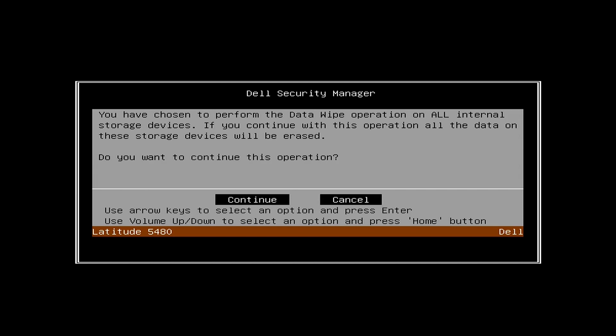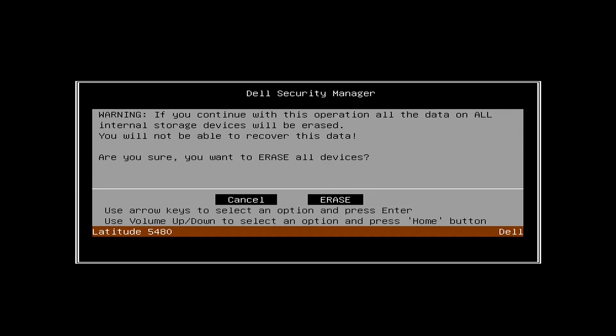Press the left arrow on your keyboard to select Continue and hit Enter. Press the right arrow key to select Erase and hit Enter.